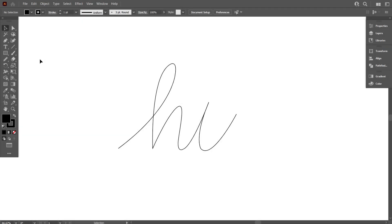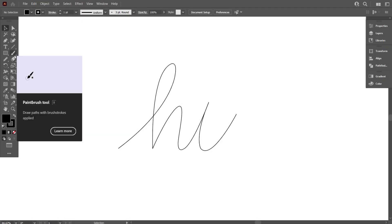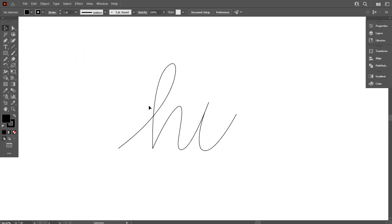I have already drawn a line art by the paintbrush tool. At the end of the video, I will show you how to draw it.